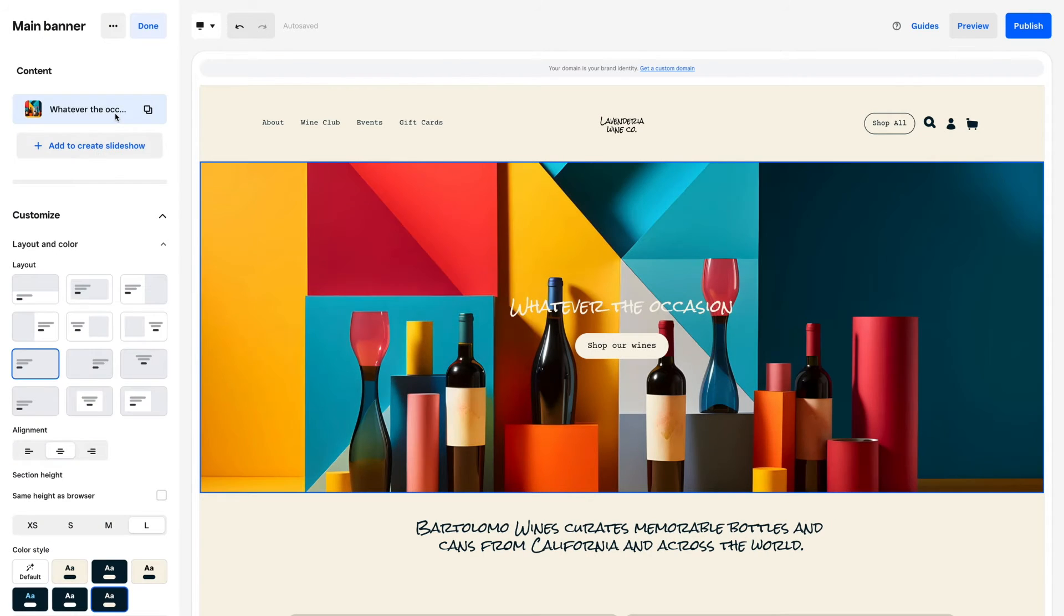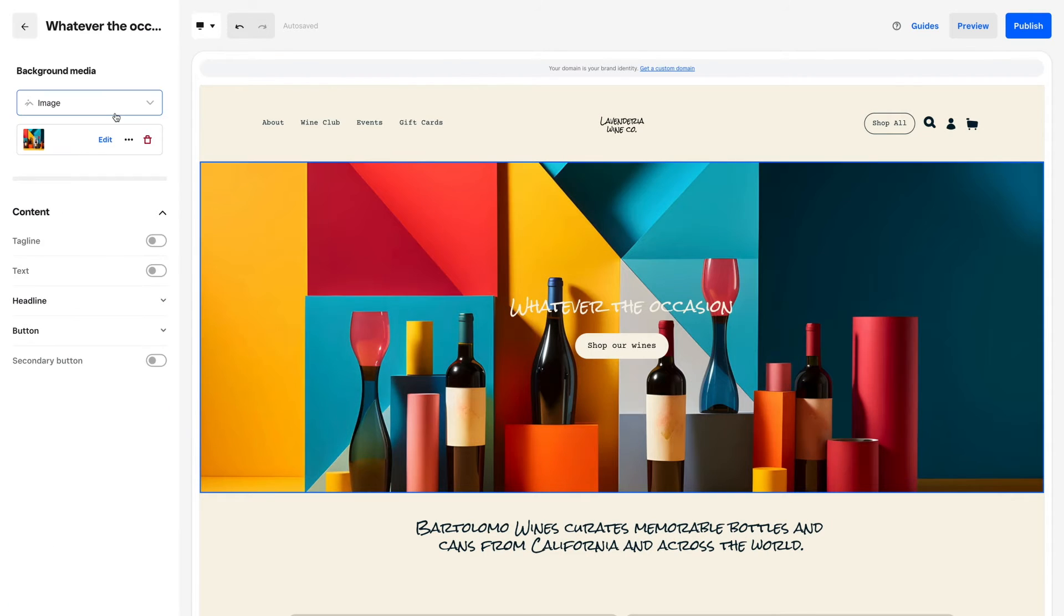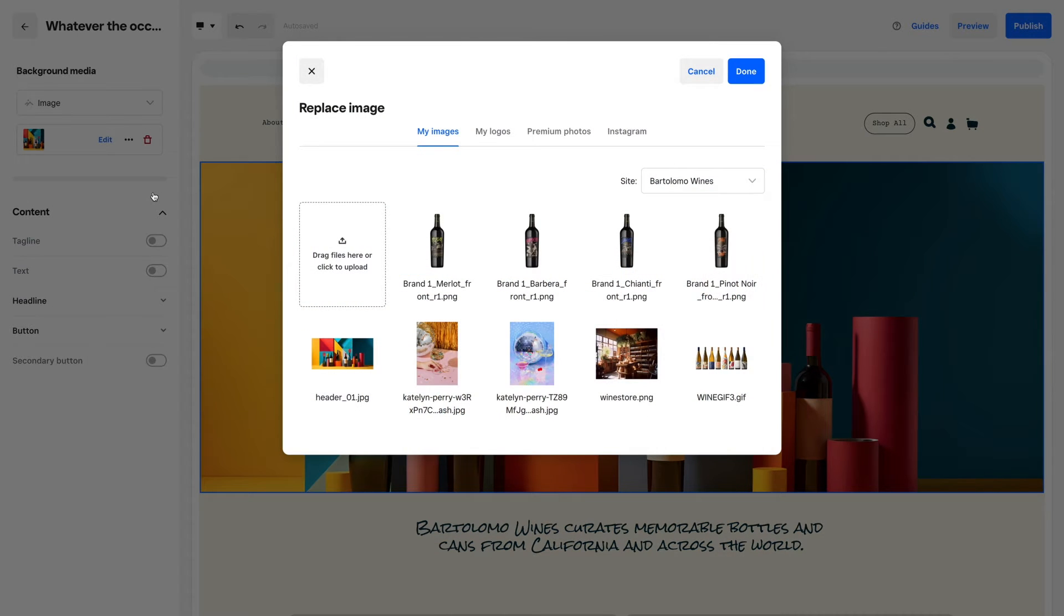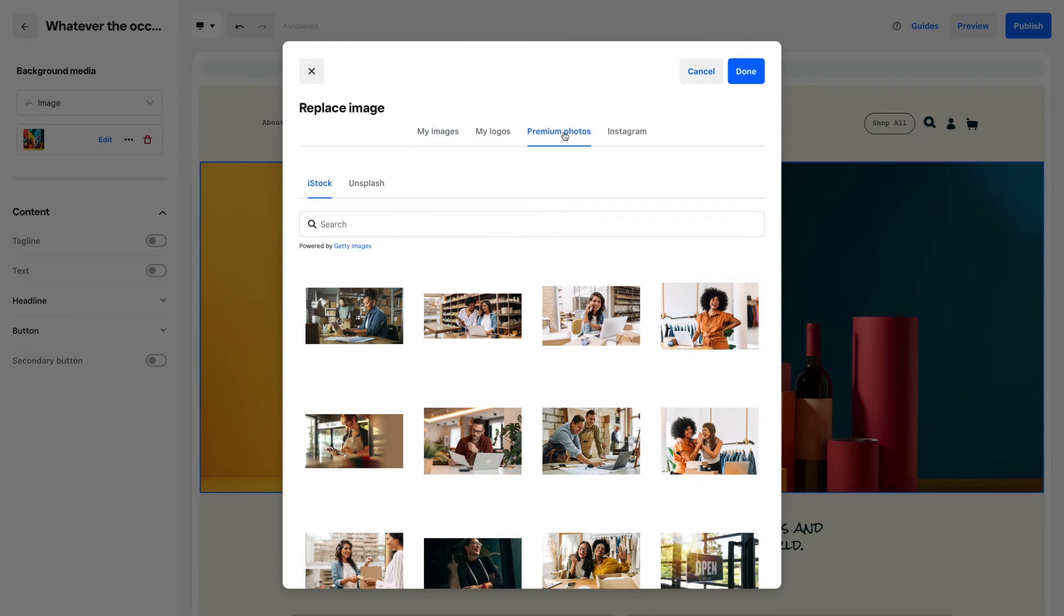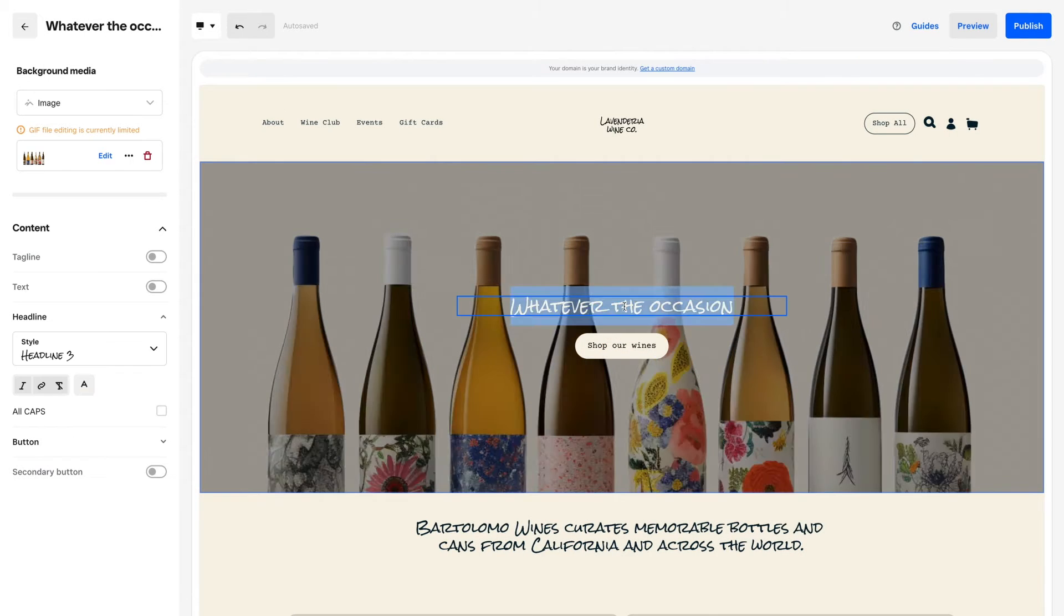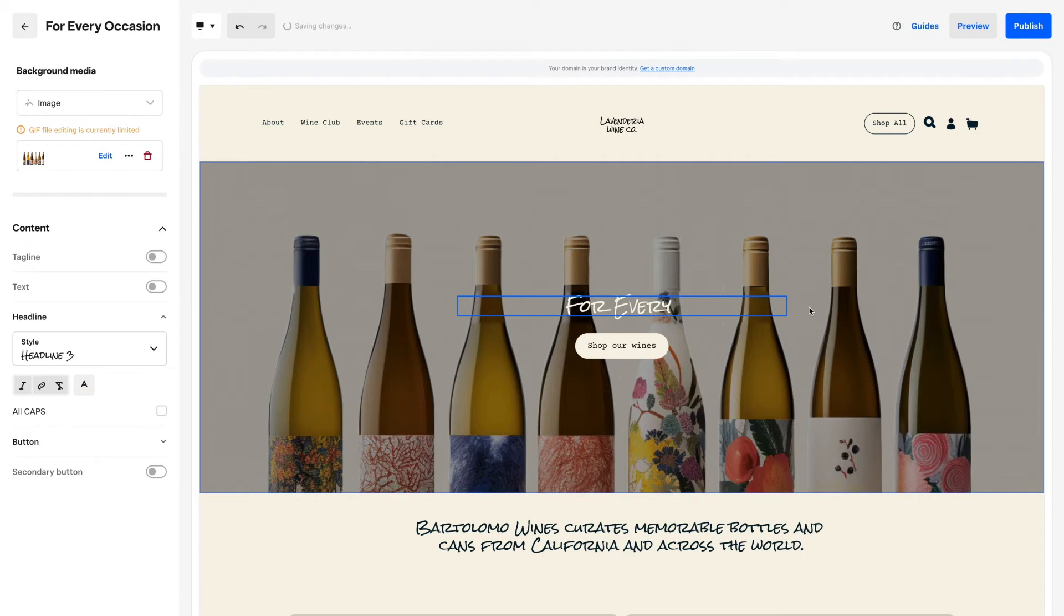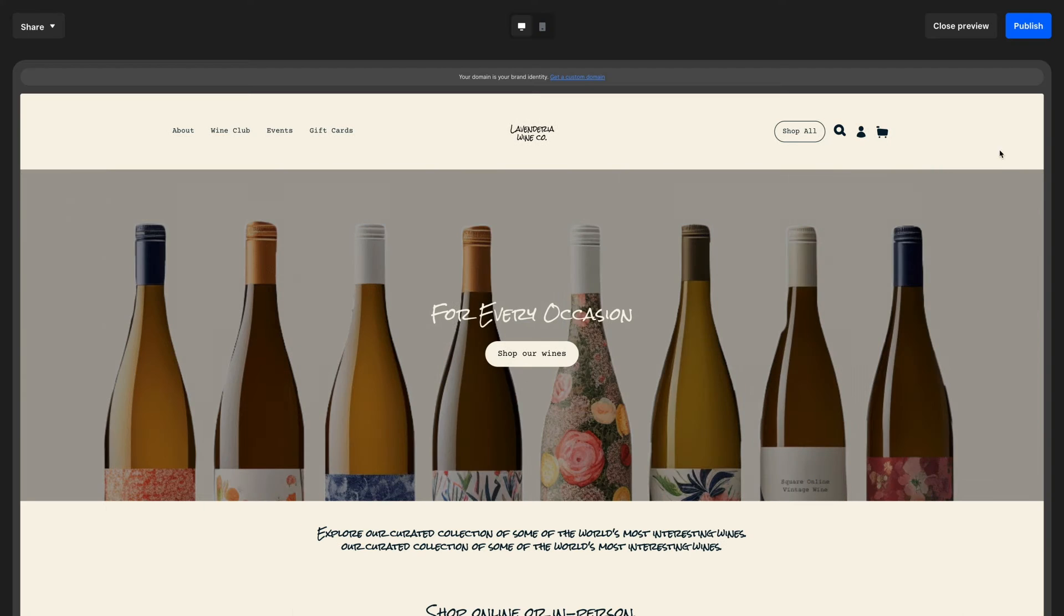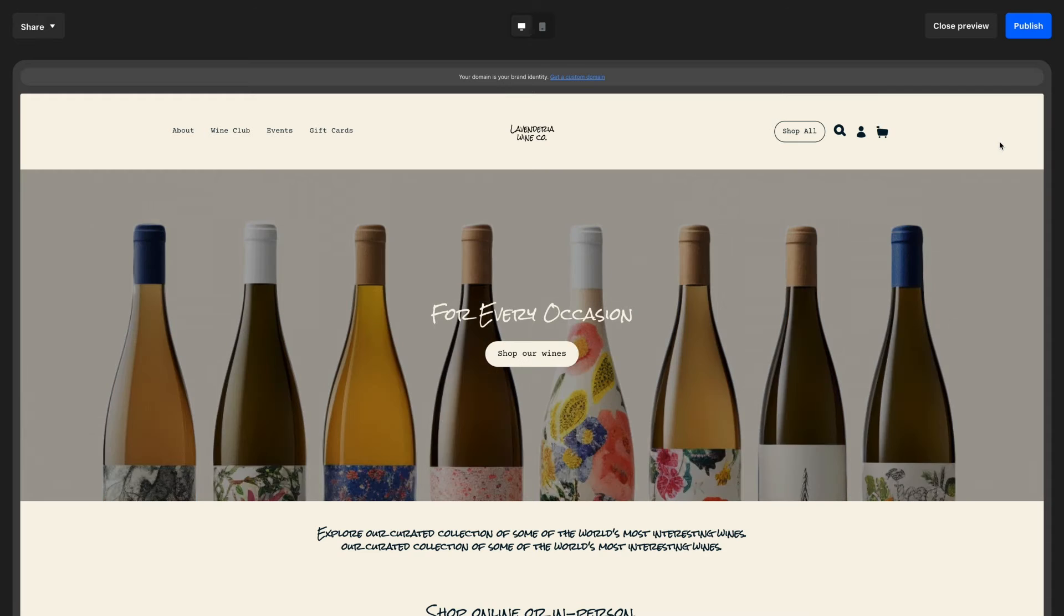Now add your content. Update pages and sections with your images and text. If you don't have images, you can access premium stock imagery in your asset manager. Be sure to update all placeholder copy on the theme with your own text.